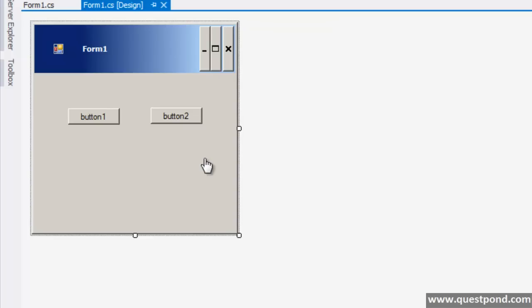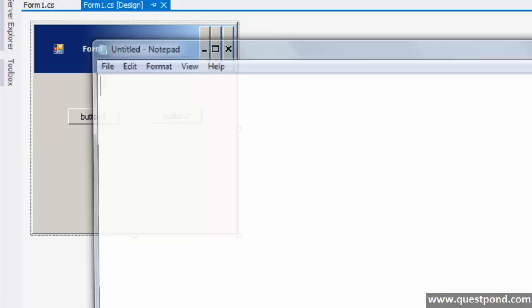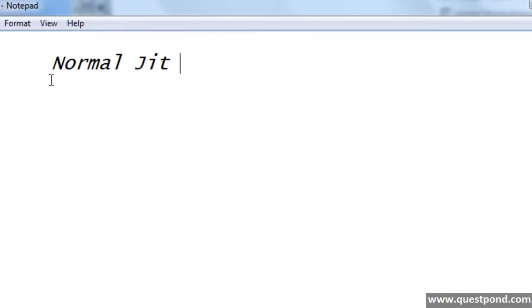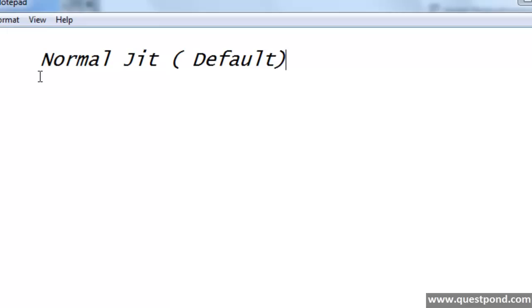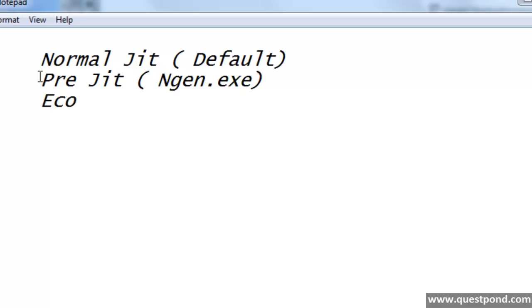Let us talk about JIT compiling in more detail, because JIT compiling is not as simple as it looks. JIT is of three types: the first one is Normal JIT, which is the default JIT; the second one is PreJIT, which is achieved by using ngen.exe; and the last one is EconoJIT.